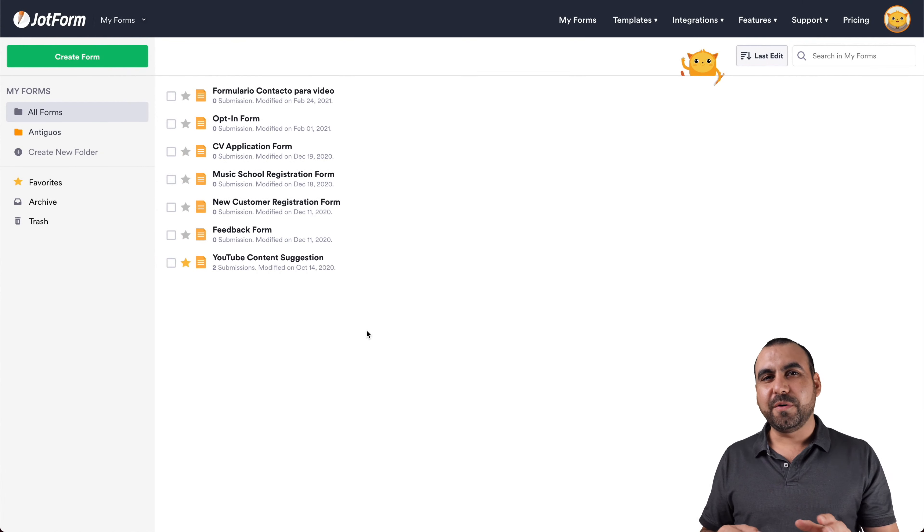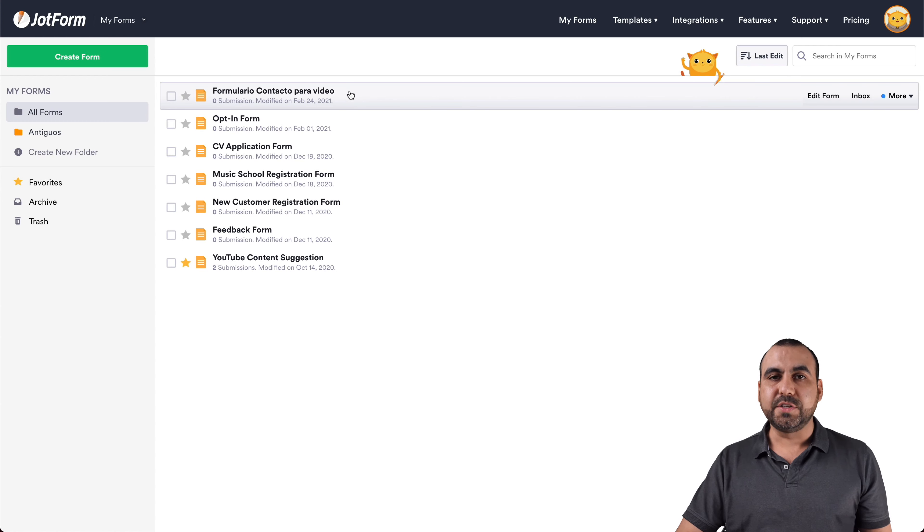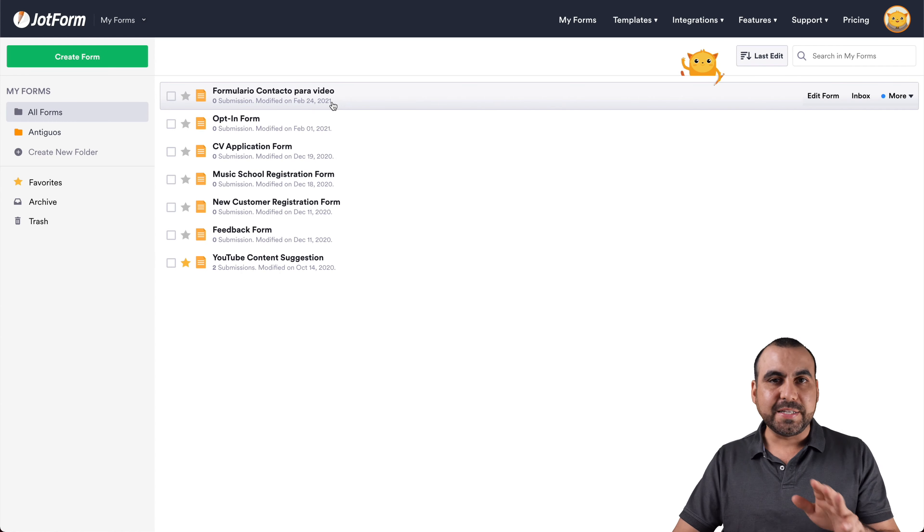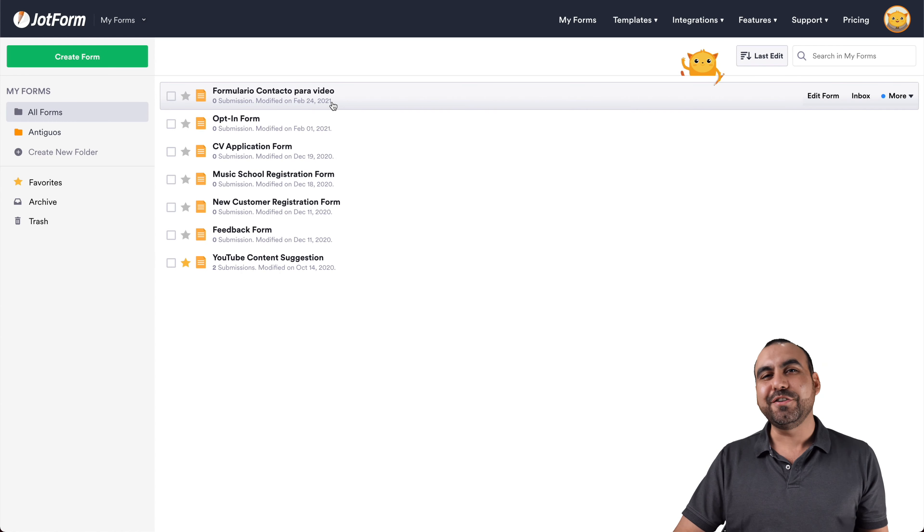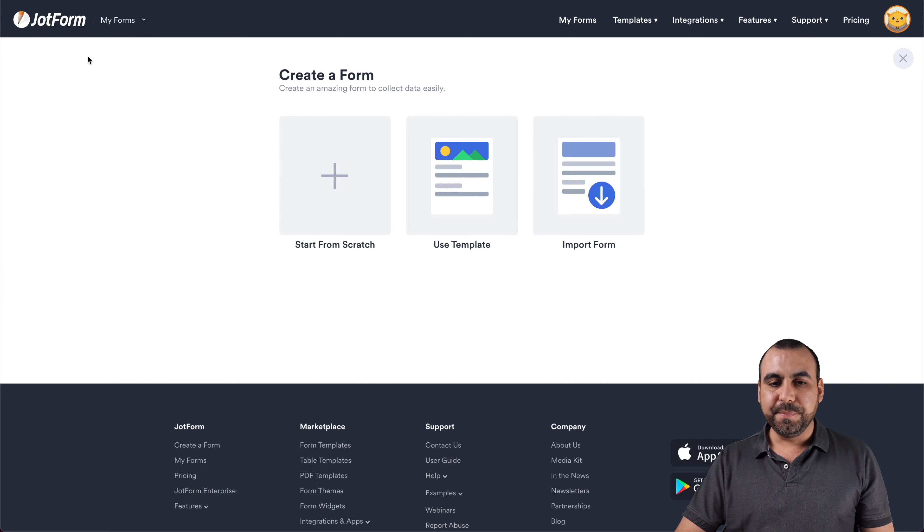All right, this is the JotForm dashboard, and we can select one of the forms we already created to embed on GoDaddy, or we can create one really quickly right now. So let's create a form.